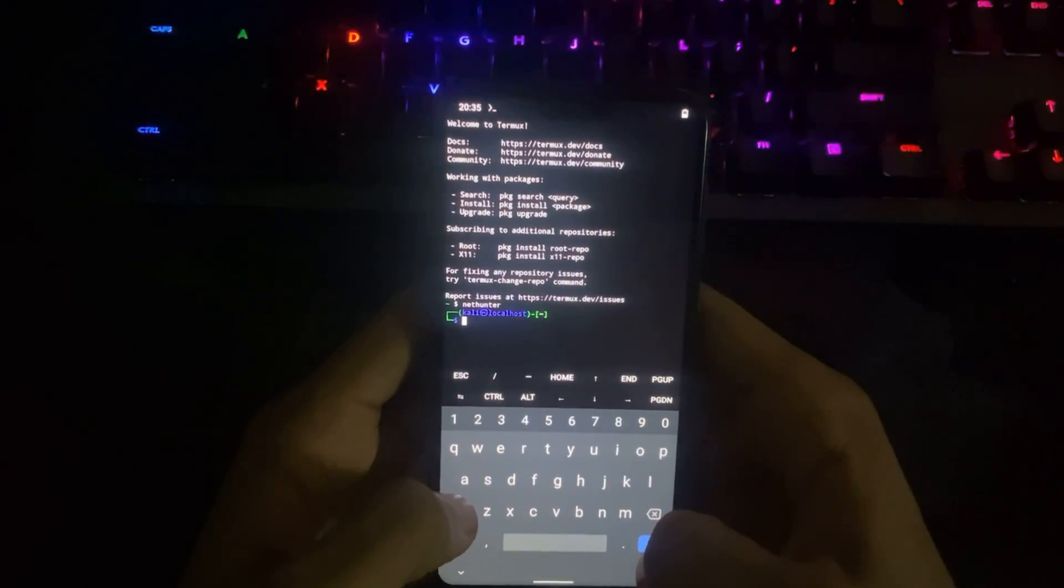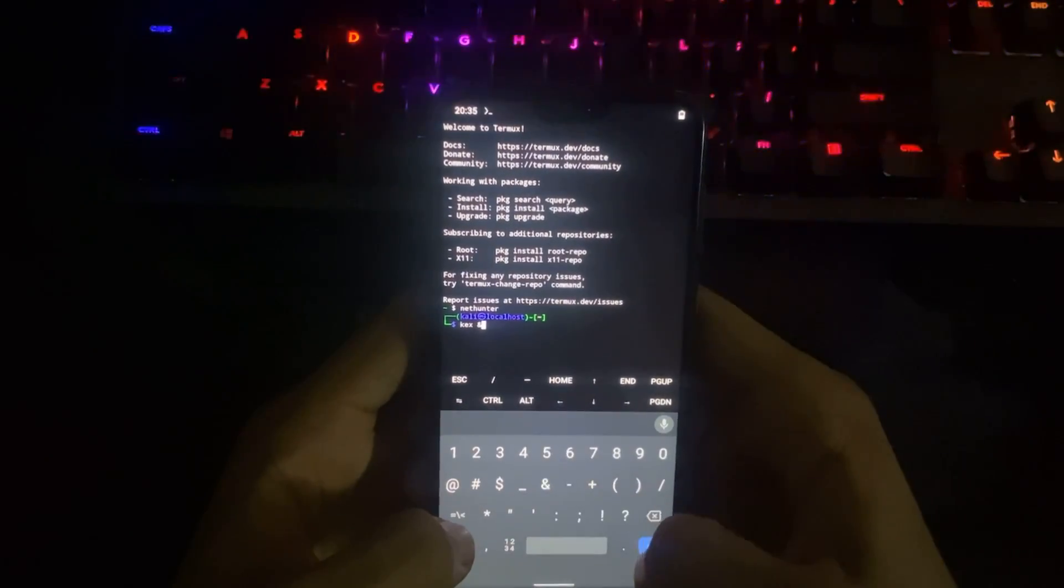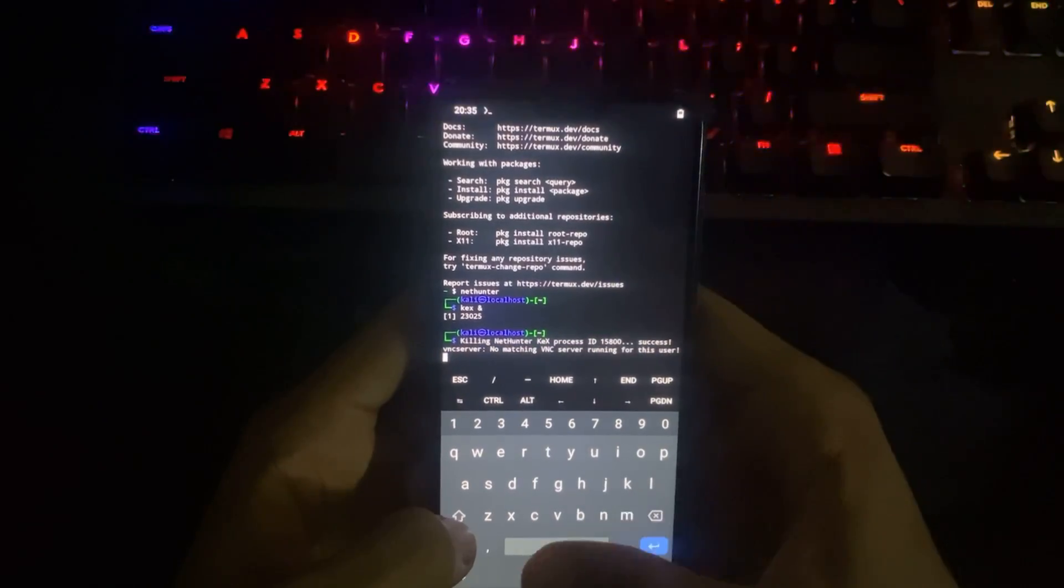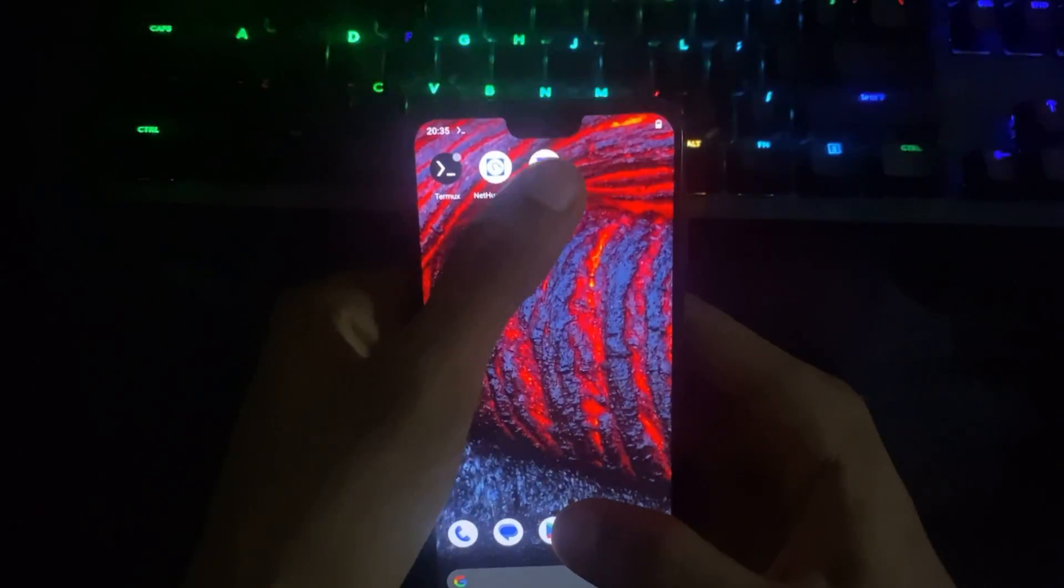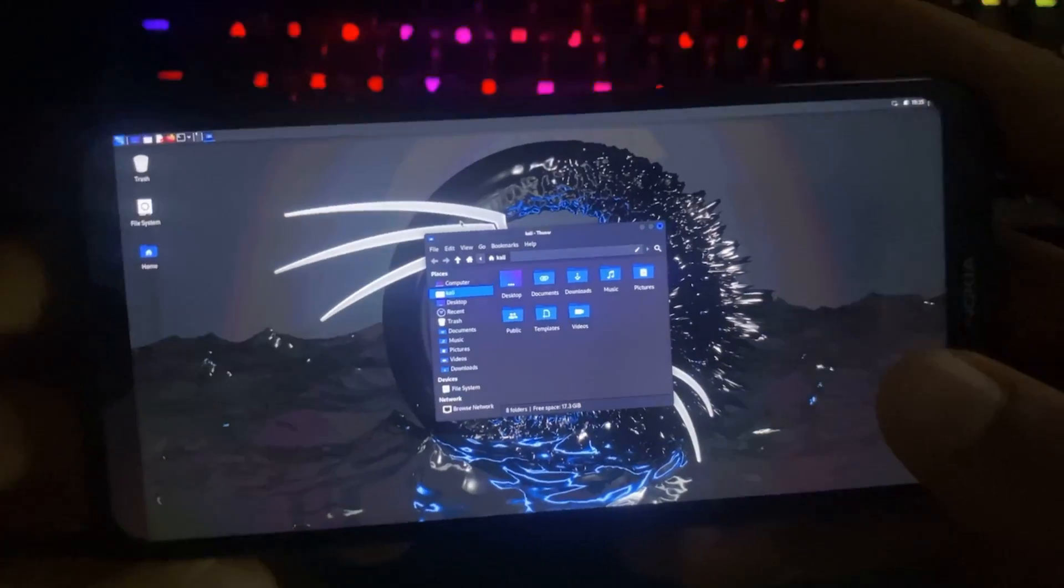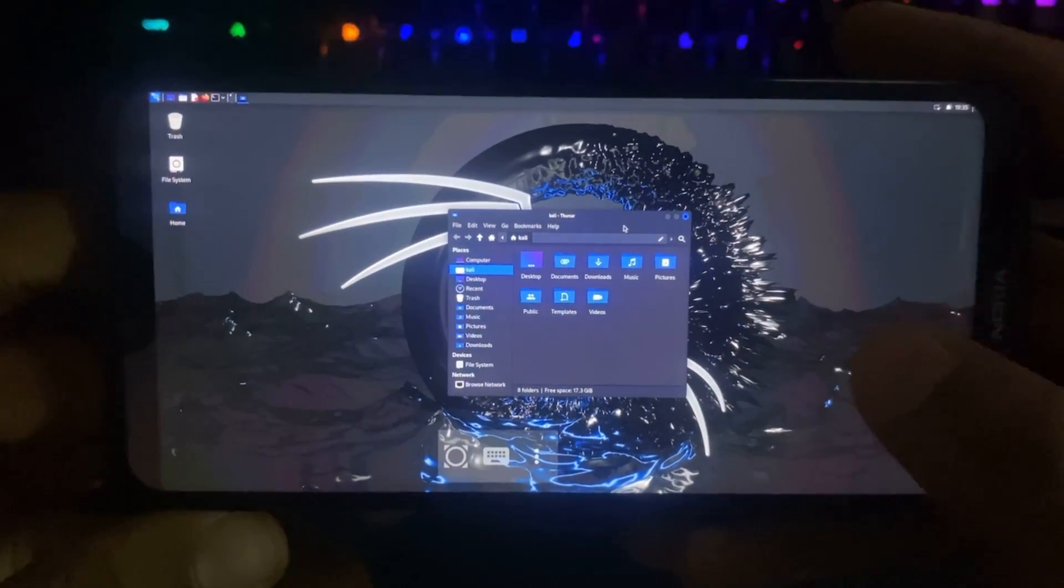Hello guys, in this video I'm going to show you how to install Kali Linux on your Android phone. The only requirement is that you have at least 40GB of free storage and 4GB of RAM.